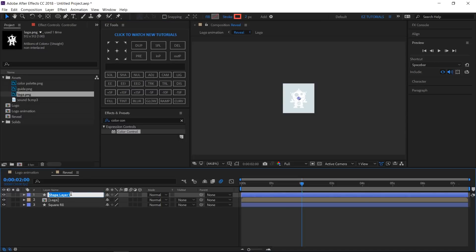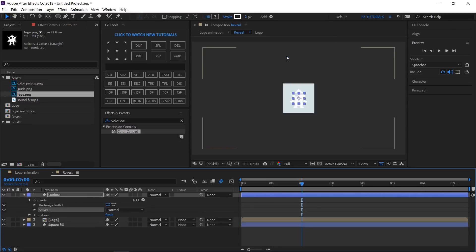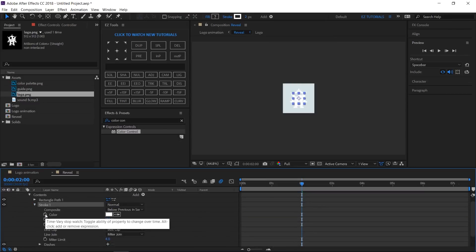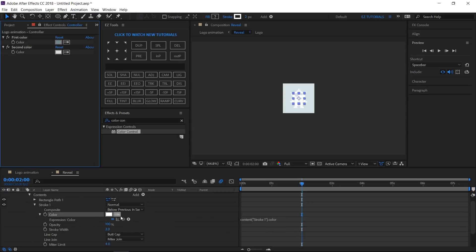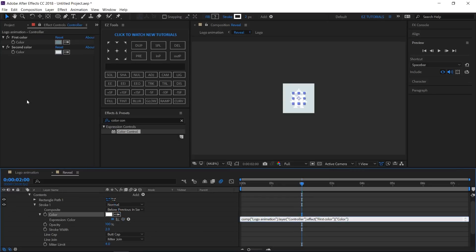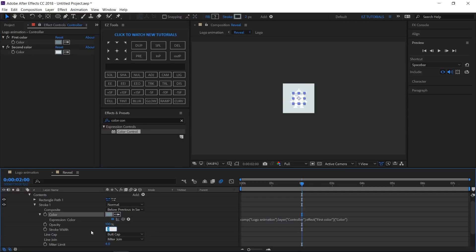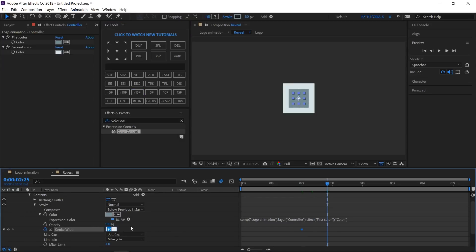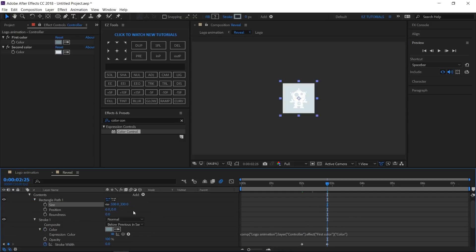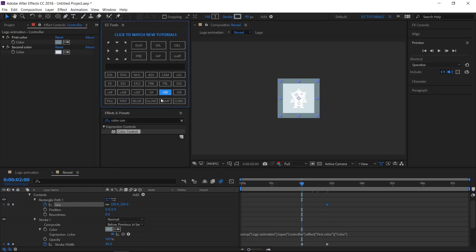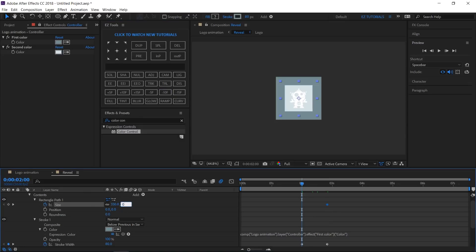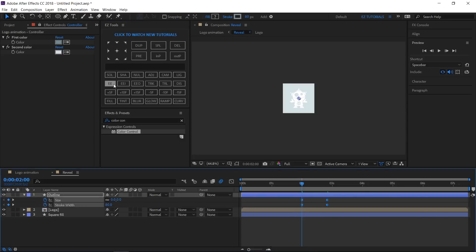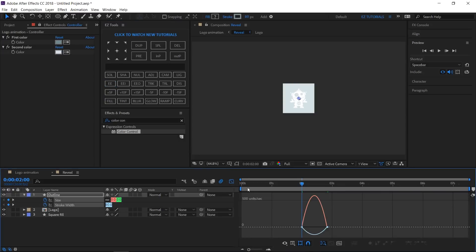Create a new shape layer and name it Outline. Add a rectangle and a stroke to it. Open Stroke 1 and link its color to the First Color. Change the width to 80 and create a keyframe. Move 25 frames forward and change the width value to 0. Open Rectangle Path 1, change the size values to 330 and create a keyframe. Then move 25 frames back and change the values to 0. Reveal all properties with keyframes, select all of them, easy ease them, then open the Graph Editor and change the curves.